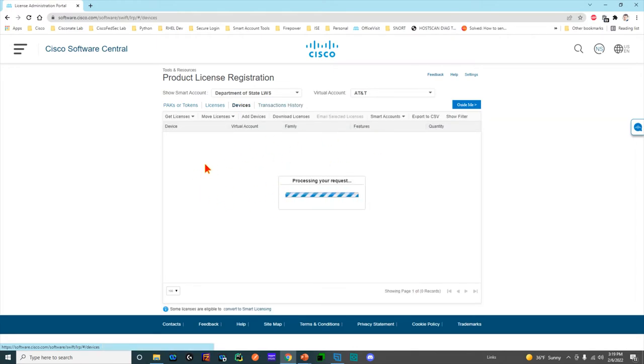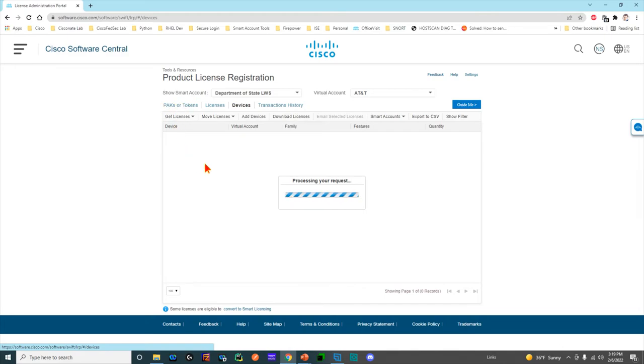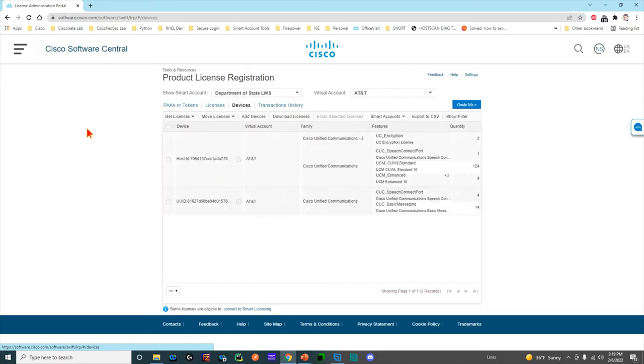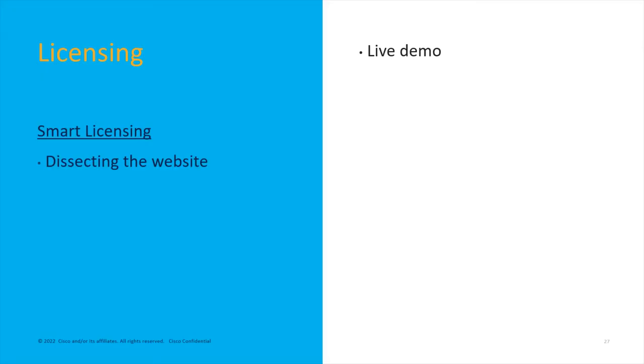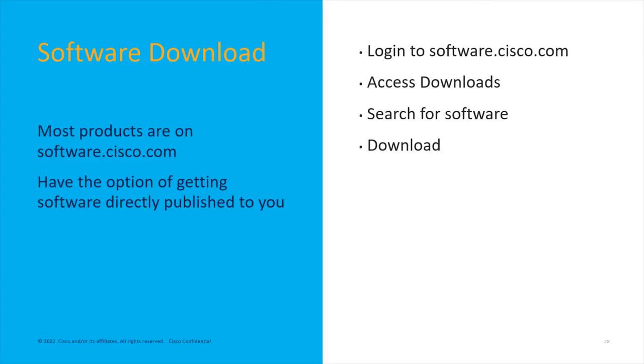You take the PAK, you say, 'I want to generate a license for ISE. Here's the serial number.' It generates the license, and that is what identifies the device. That's it for the licensing. Real quick, we're going to switch back. That's a live demo.